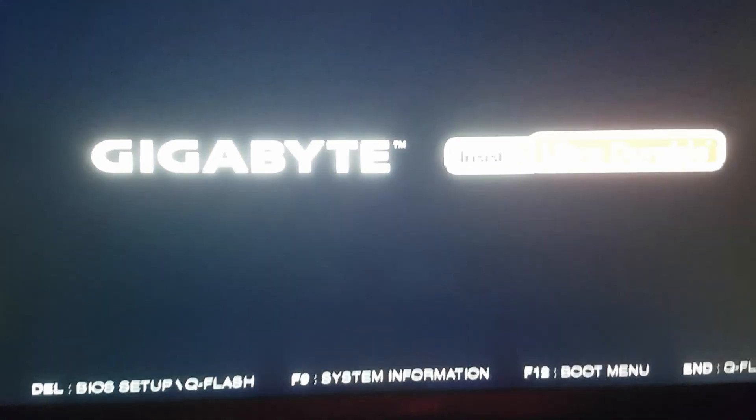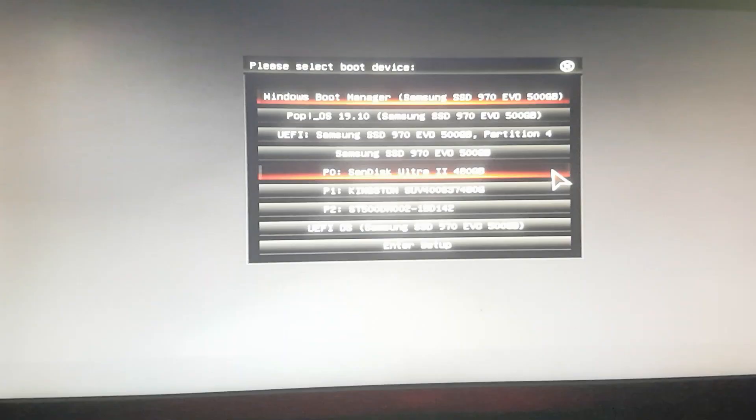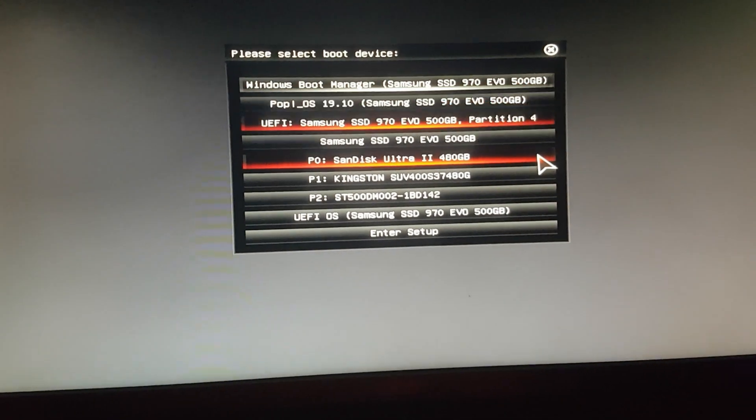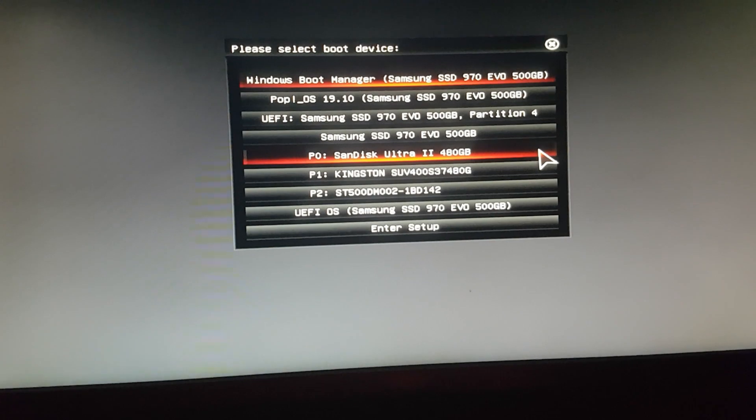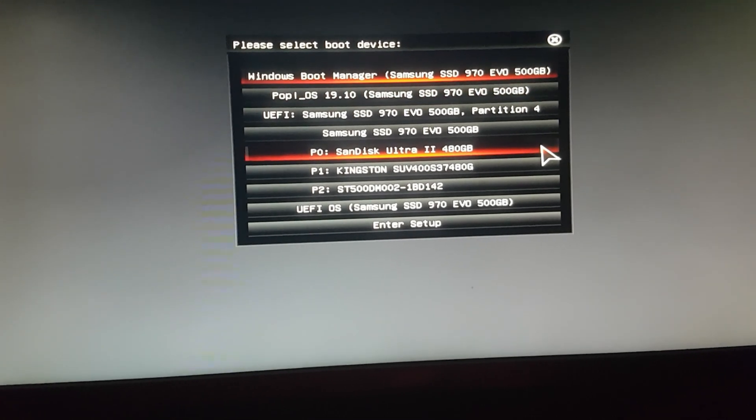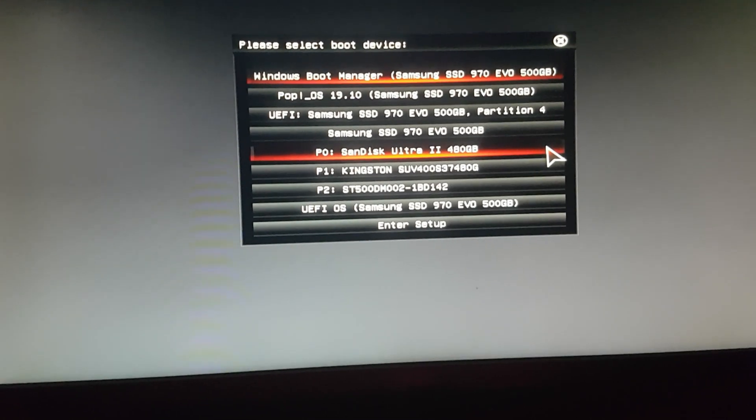Let's go ahead and start up our boot menu over here. I'm running a Gigabyte motherboard. So in my case it is, in my case it's F12.